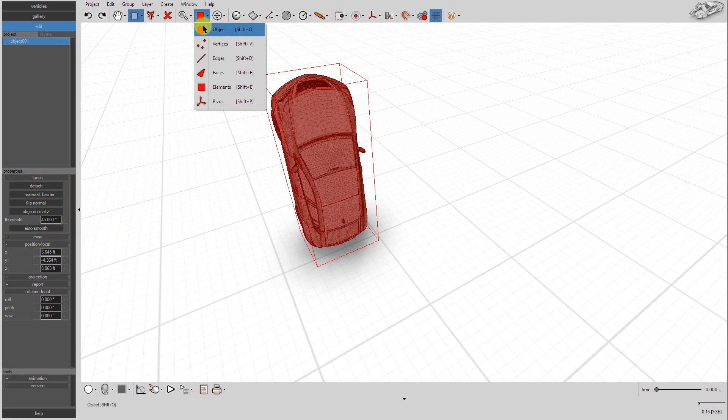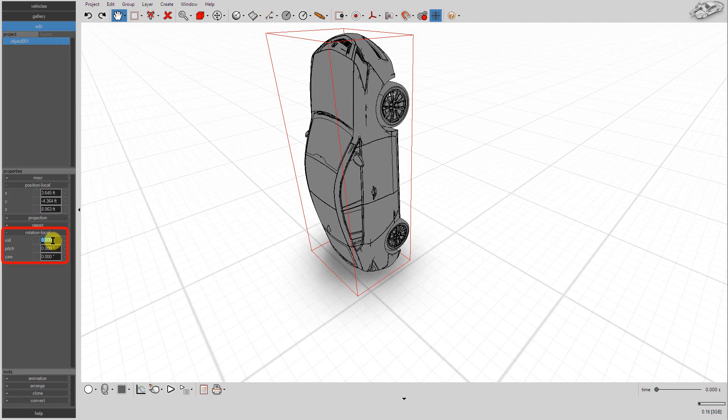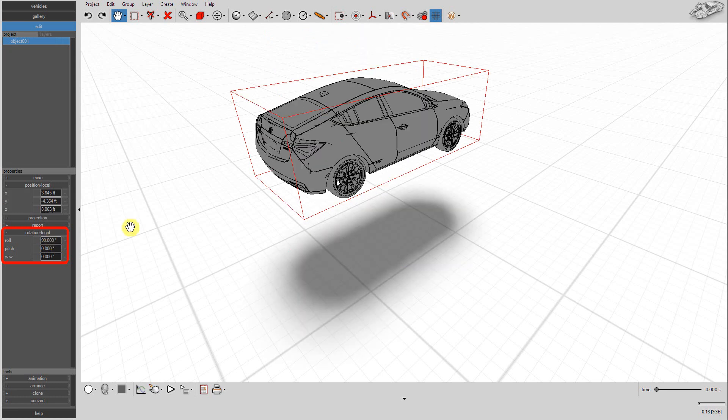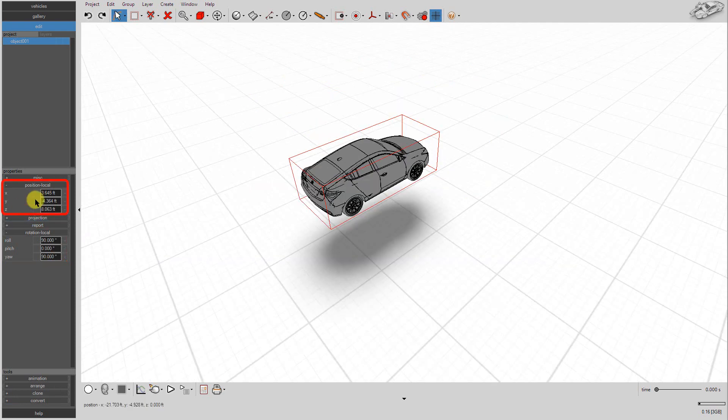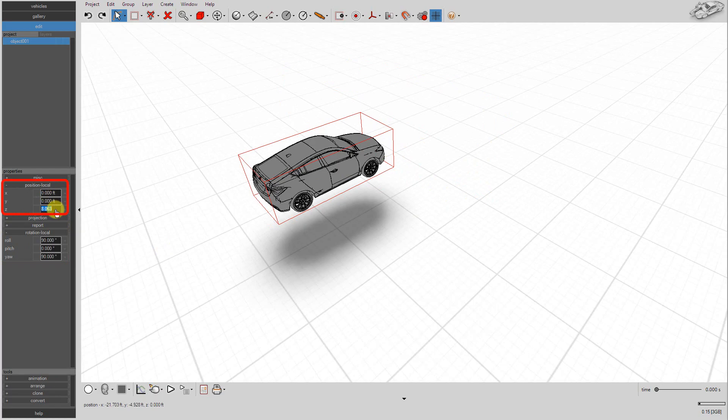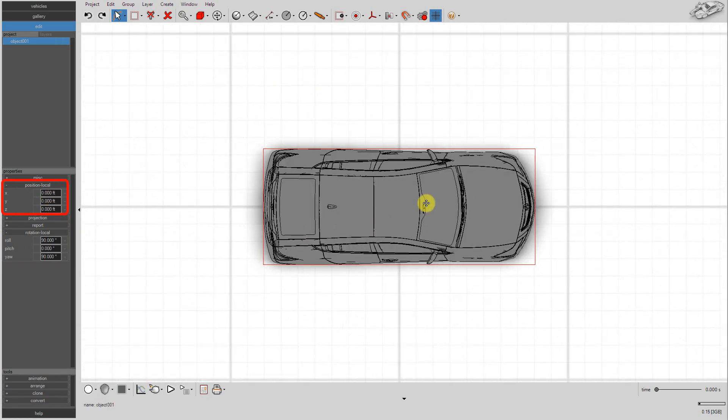Switch back to Object Selection Type. Now we'll need to correct the vehicle model's orientation. Remember, before we export to a VCM file, the vehicle's x-axis needs to point in the same direction as the global x-axis. Set Roll to 90 degrees and Yaw to 90 degrees. Now place the vehicle at the origin.